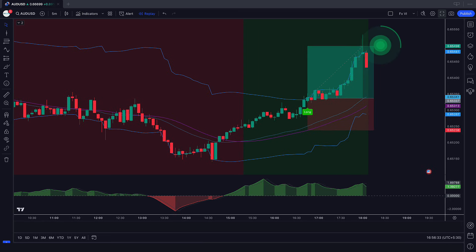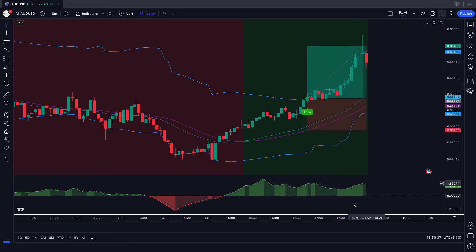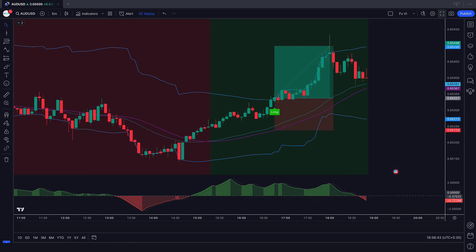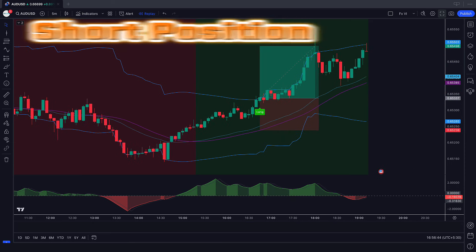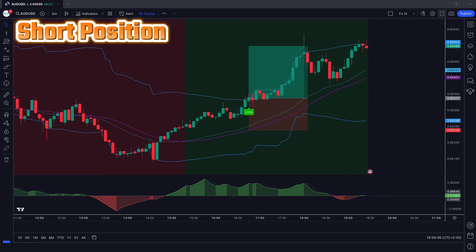The market has completely hit the target. I hope you must have understood this trading strategy. Let us now understand the short position.